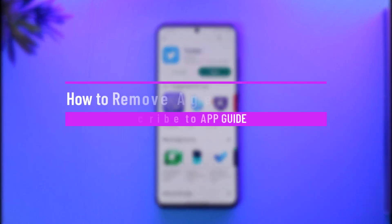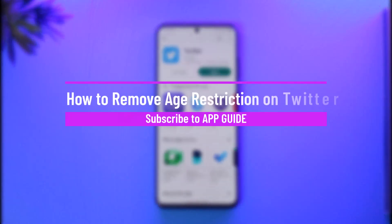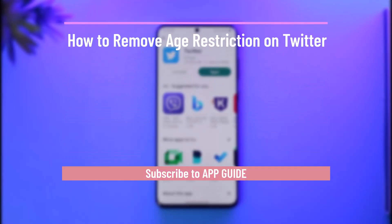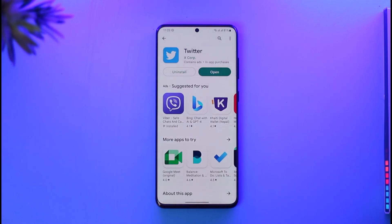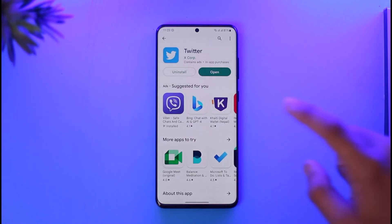How to remove age restriction on Twitter. Hi everybody, welcome back to the channel. In today's video I'll guide you on how you can remove age restriction on Twitter, so make sure to watch the video till the very end.